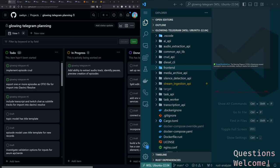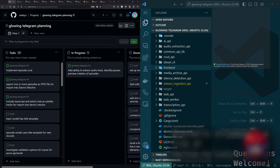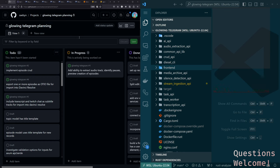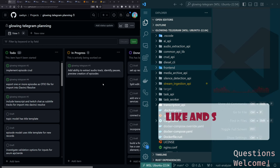Another Sunday, another coding stream. Everything is looking good. Today we're getting back into glowing telegram. Last time around, I have a project planning thing for this project but I should probably start using it more.